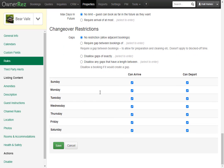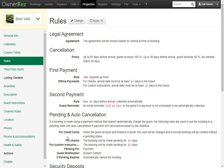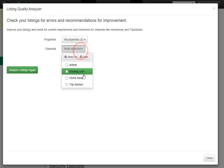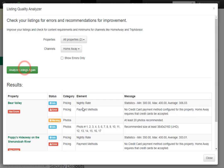Now if we scroll down to the bottom and click Save, then run the Listing Quality Analyzer for the Homeway channel, we'll see that warning has gone away. The next warning we see is that at least 20 photos are recommended for that channel. If we were to add 20 photos, this would go away. We also see information on specific photos we already had — the recommended size is at least 3840 by 2160 for any images.